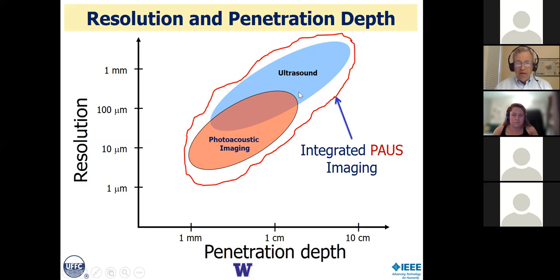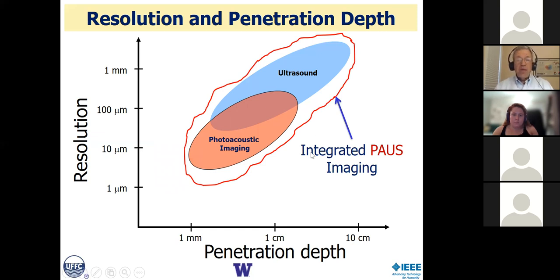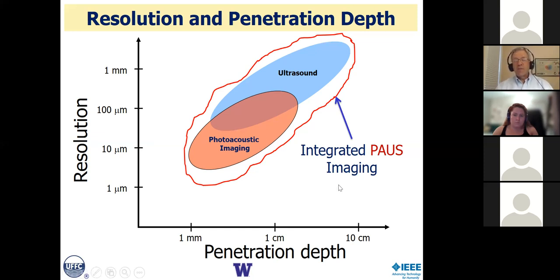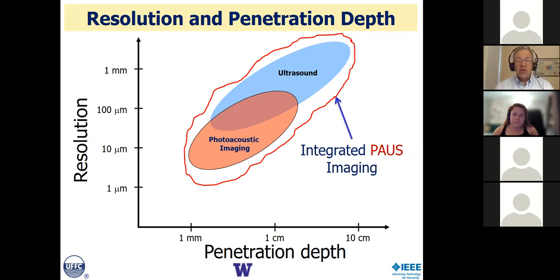Our lab has focused on the integration of pulsed light sources with traditional ultrasound imaging systems — we call this integrated pulsed photoacoustic and ultrasound imaging. We simultaneously get conventional ultrasound images as well as photoacoustic images. That's the what of photoacoustic imaging, but I didn't tell you why. Why should you care? Why should you want to measure optical characteristics at depth?